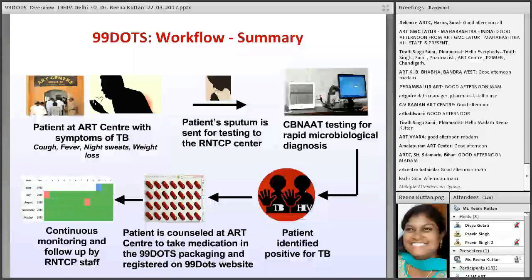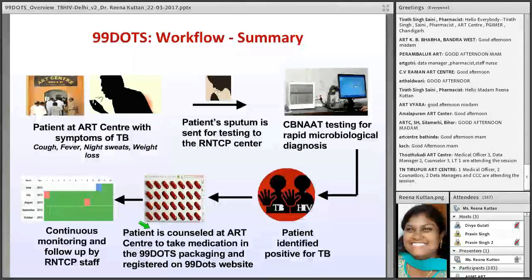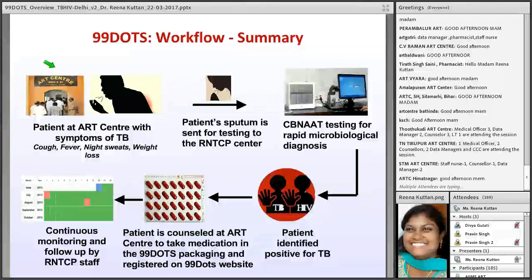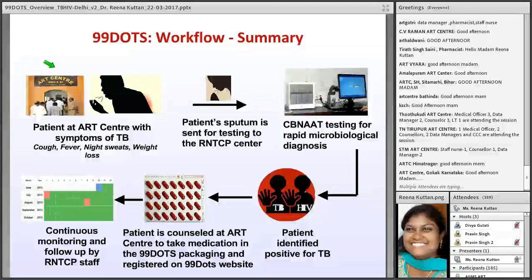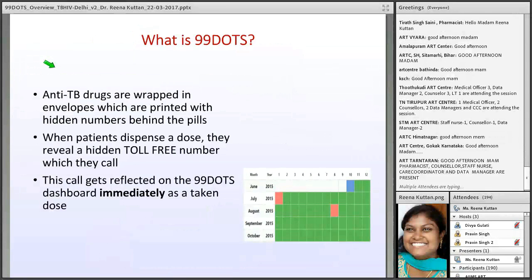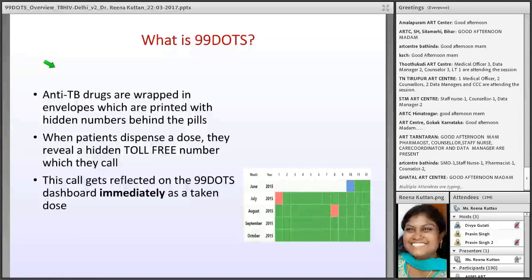You already know how the testing happens when the patient comes to the ART center, how they are positively diagnosed with TB, and how 99 DOTS dosages are given. You will be explaining how to use the 99 envelopes in the ART center and how patient information will be managed. We have also shared a video link you can go through for more detail.